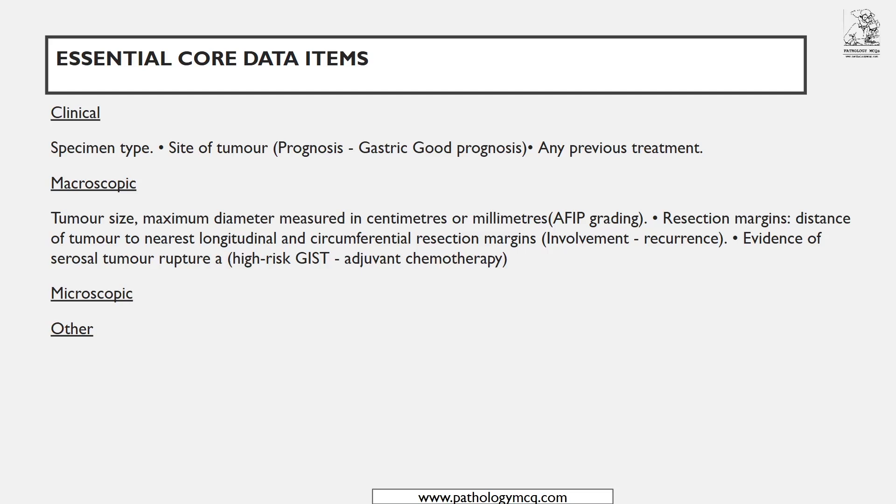Any previous treatment is also important for grading. If the tumor was large and the patient received treatment, compare size reduction before and after chemotherapy to assess response. If the tumor size has not reduced after treatment, it is an important indicator of TKI resistance. That is why clinical data is important — you must mention both clinical and microscopic co-data items.